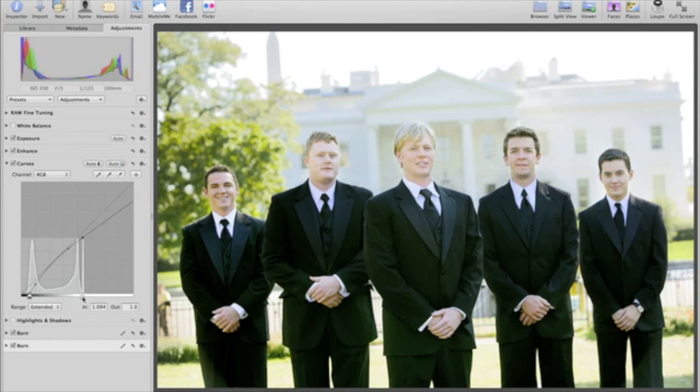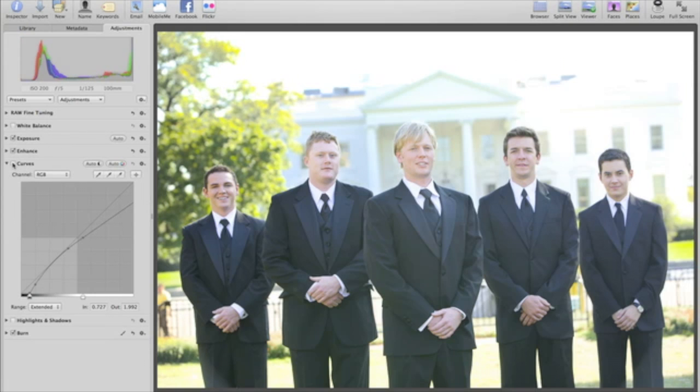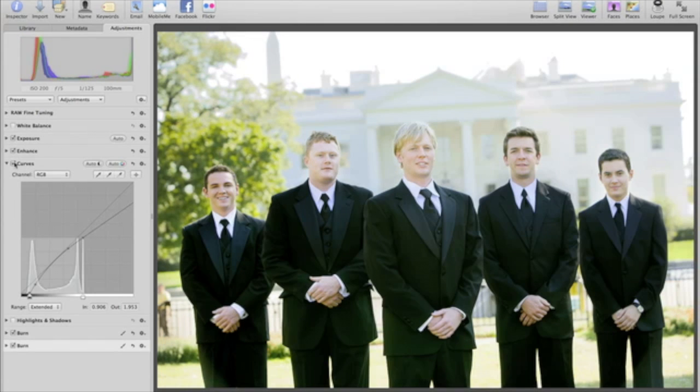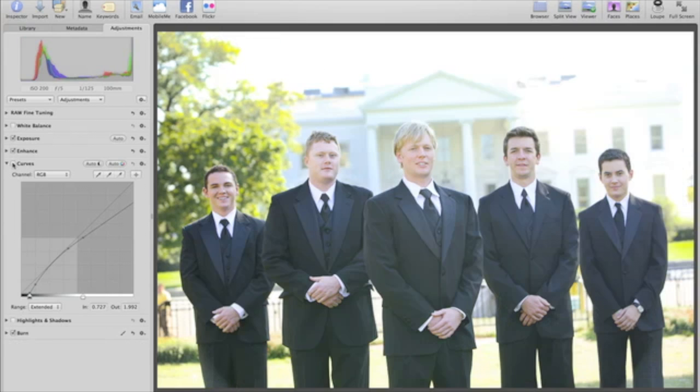With levels and curves, and the ability to apply both of them selectively, Aperture gives you a set of powerful controls for making precise adjustments to your images.